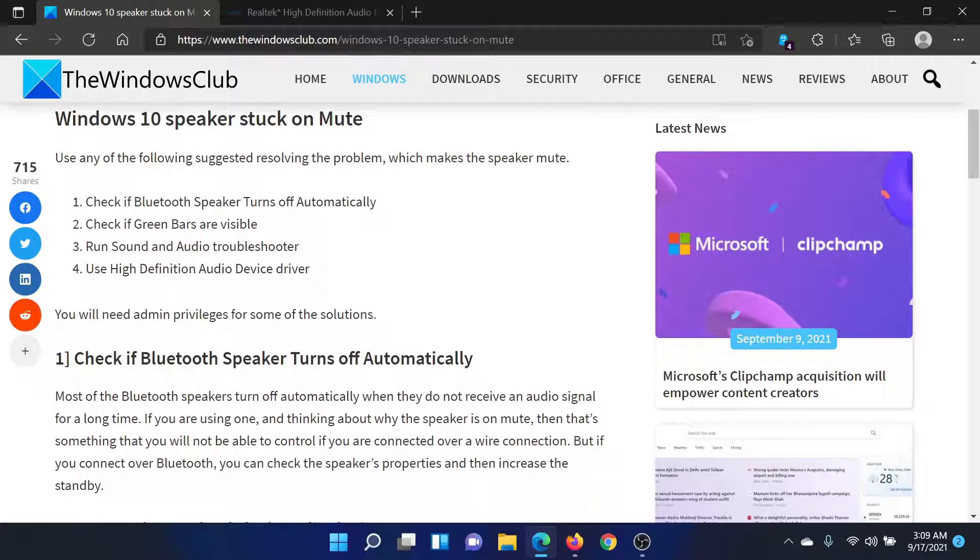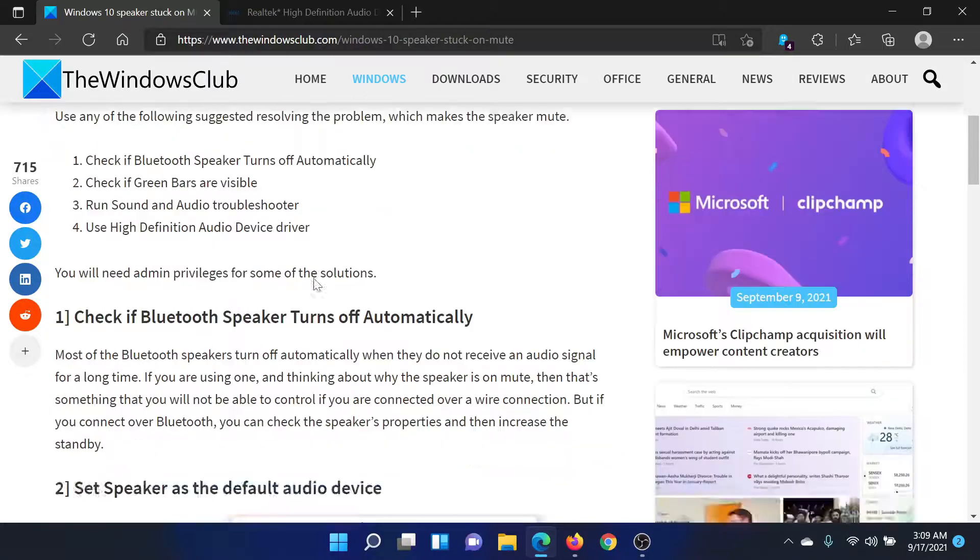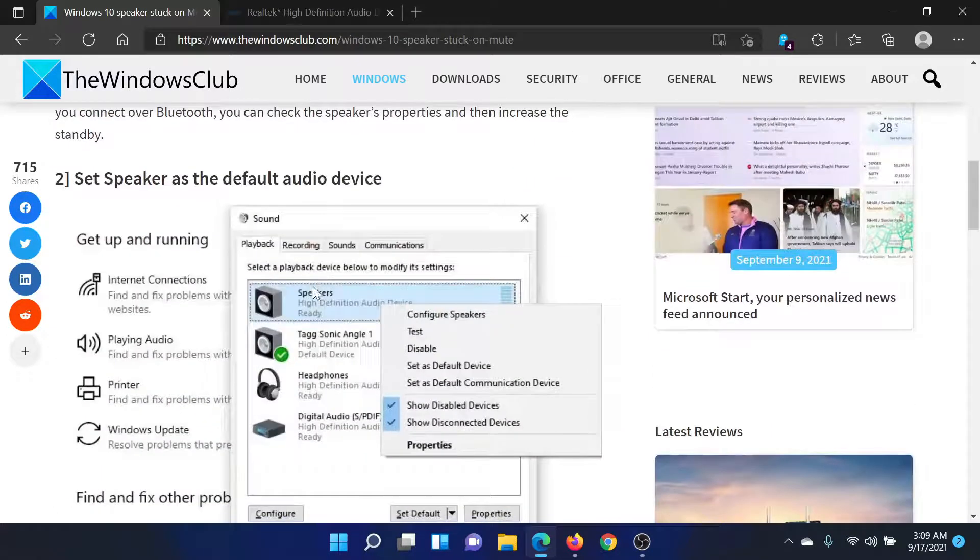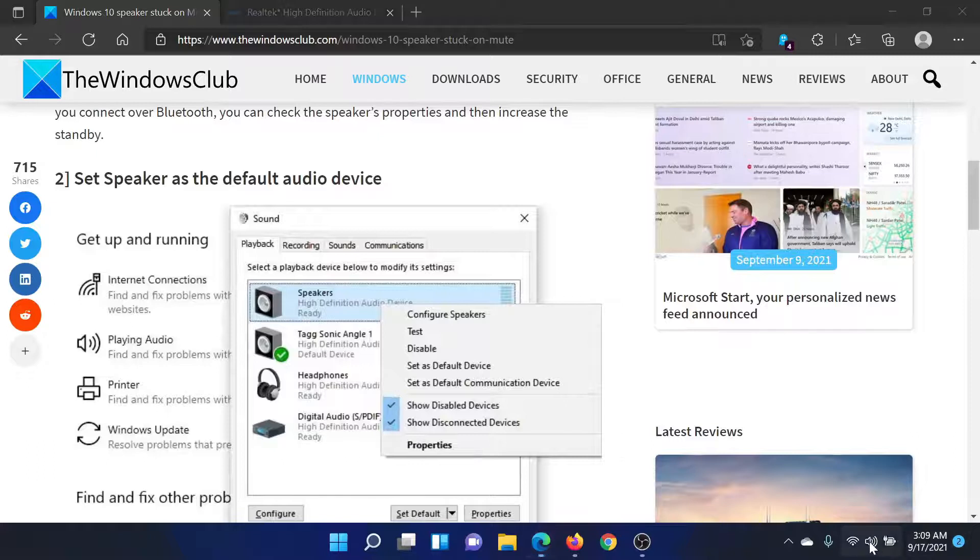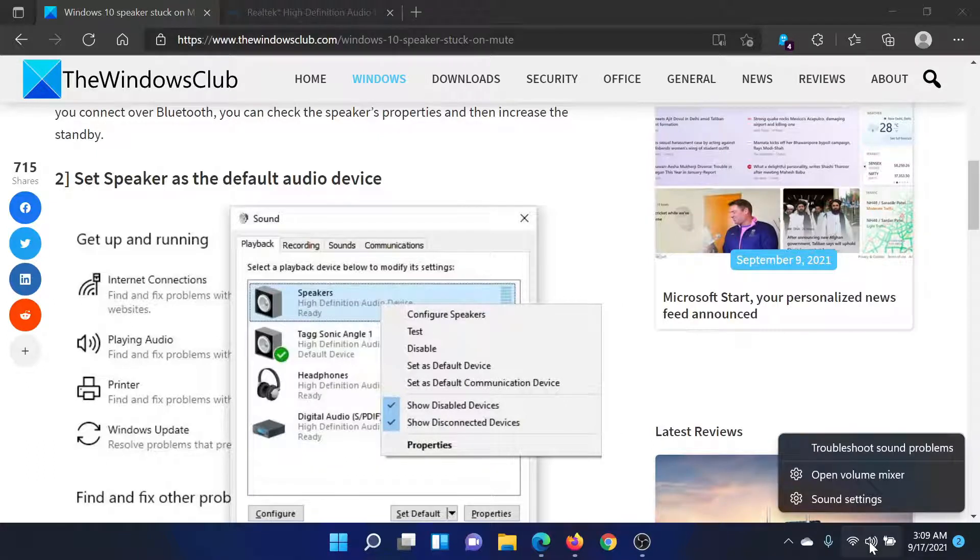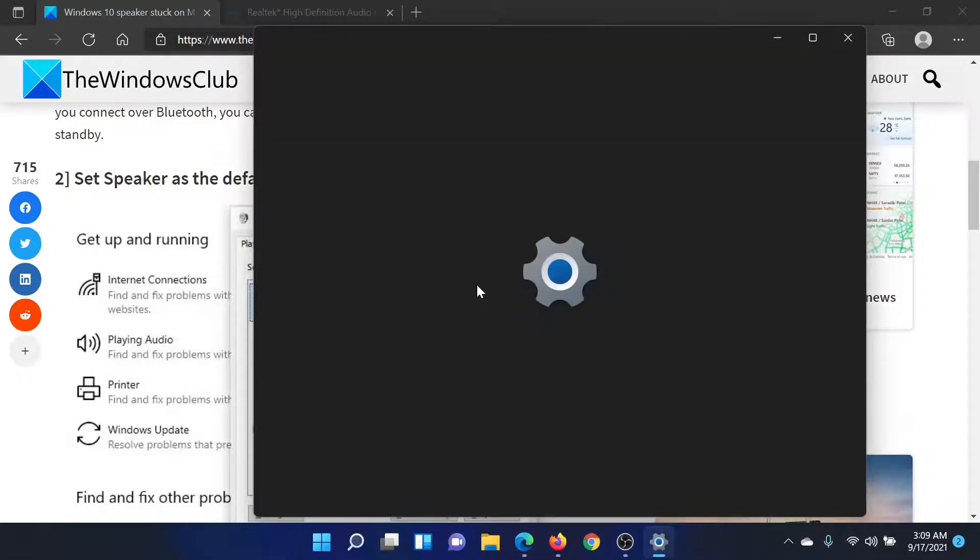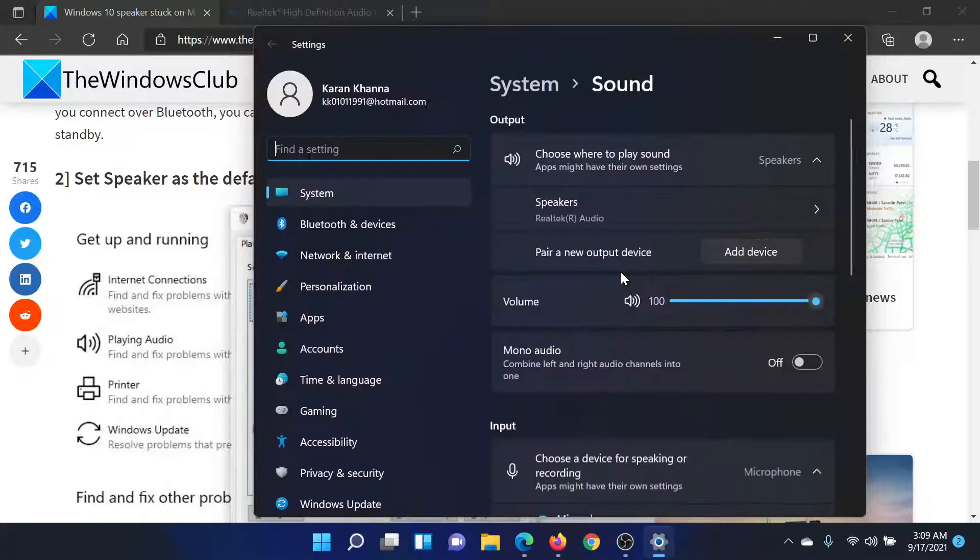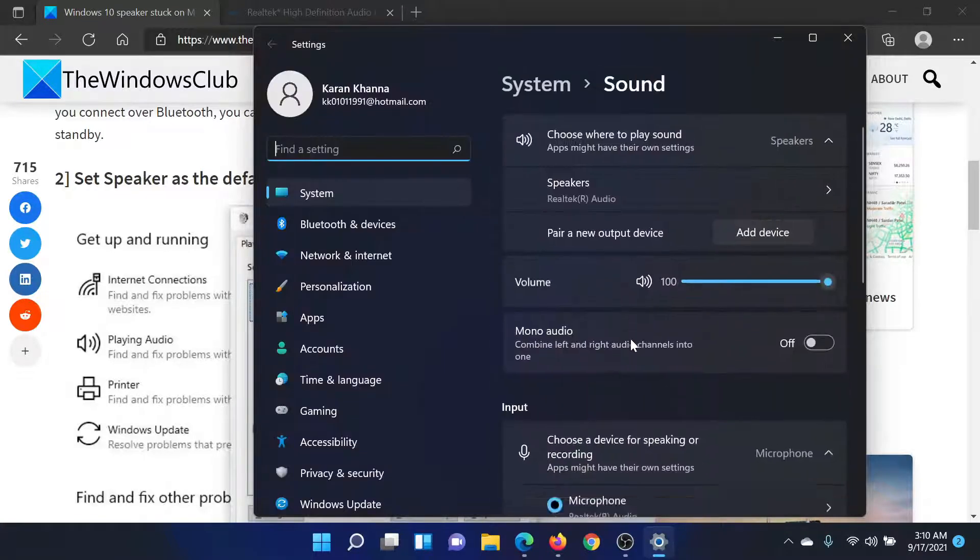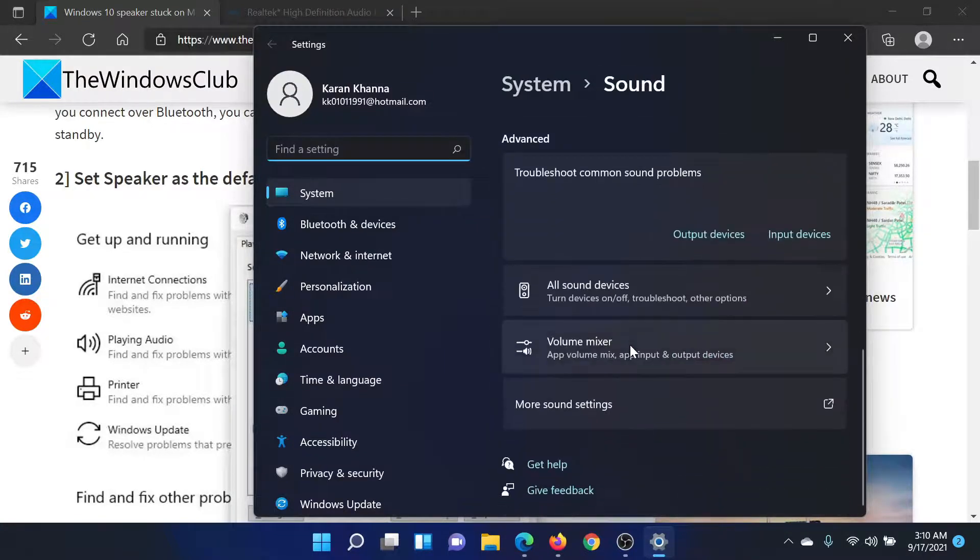The second procedure would be to check if the green bars are visible with the speaker icon in the sound settings. So right-click on the sound icon in the system tray and select Sound Settings. This will take you to the Settings window, in which in the right pane scroll down to More Sound Settings.